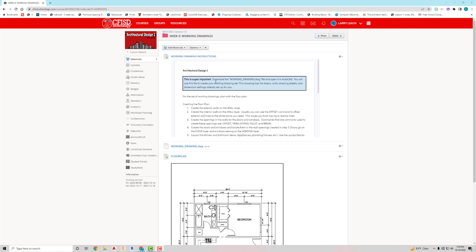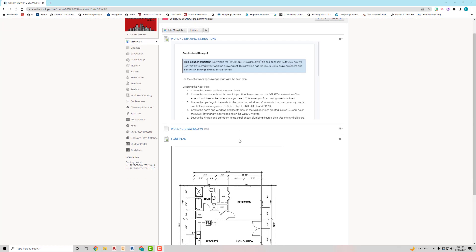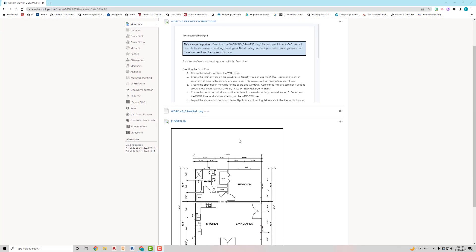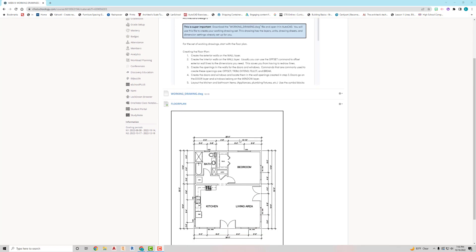Super important, make sure you download the workingdrawing.dwg file and open it in AutoCAD. I have that created because it has a lot of the layers and the dimension settings, the units are already set up for you, so you don't have to go in and do all that.